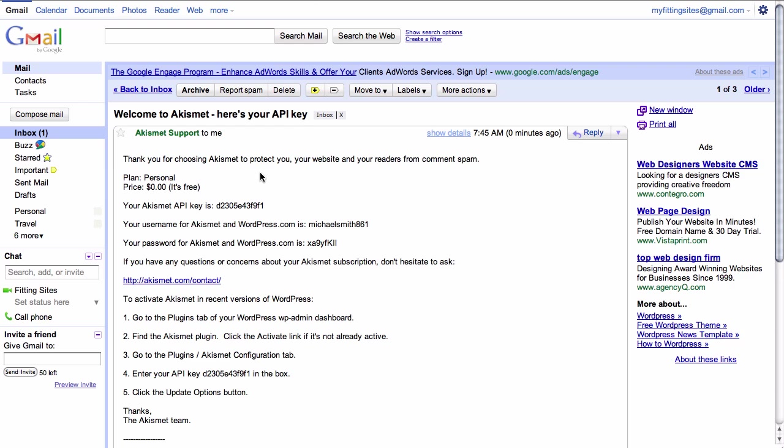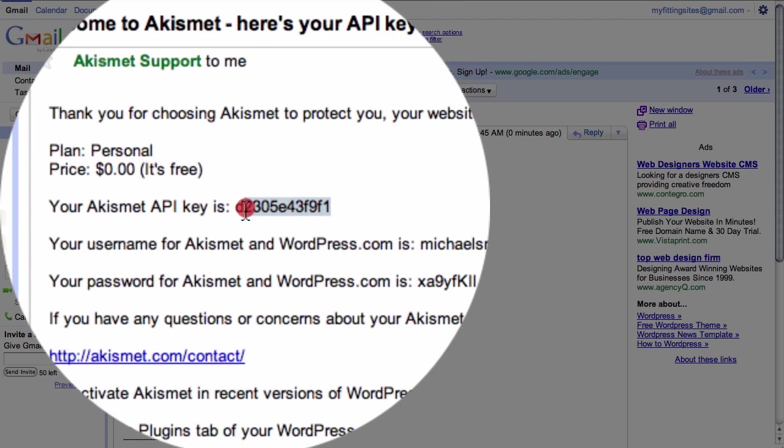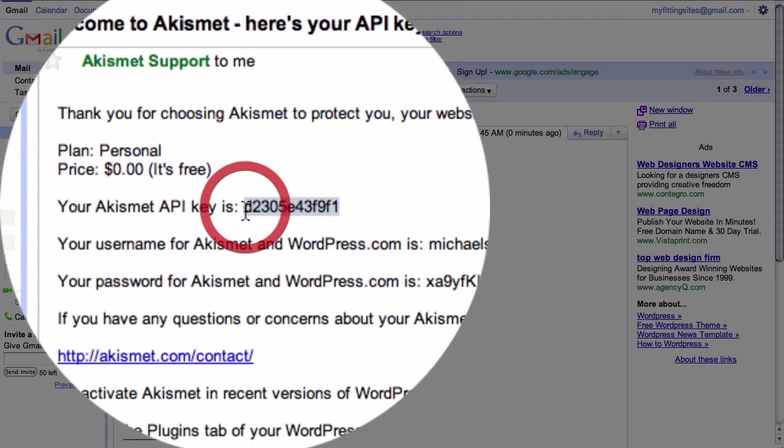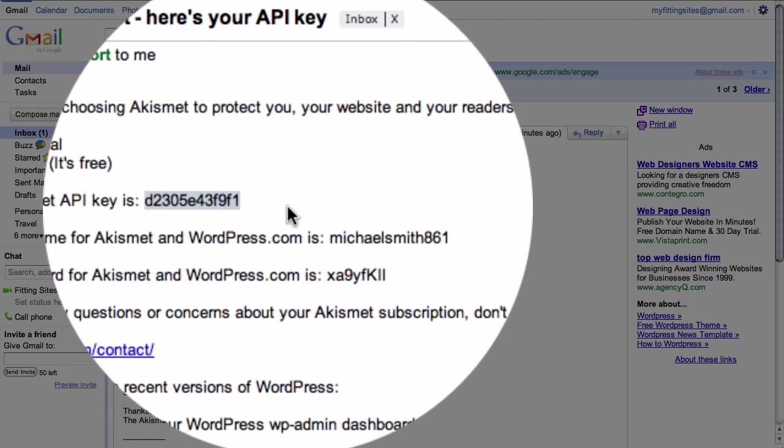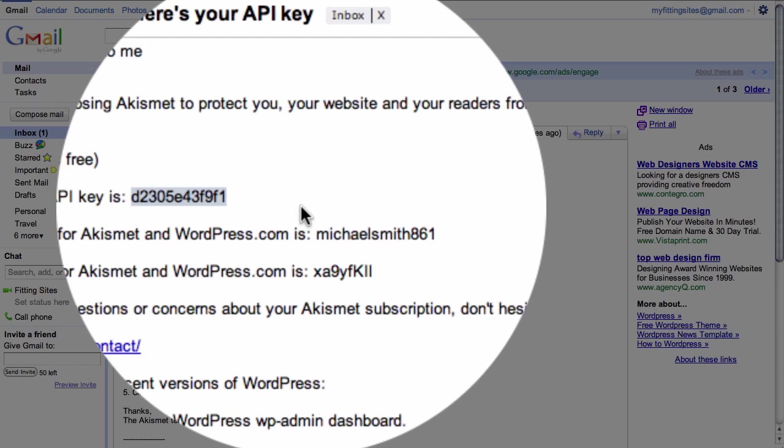Inside of our email this is what our Akismet confirmation email looks like. All we need to do here is select our API key and copy it.